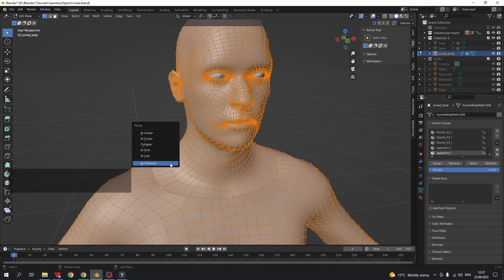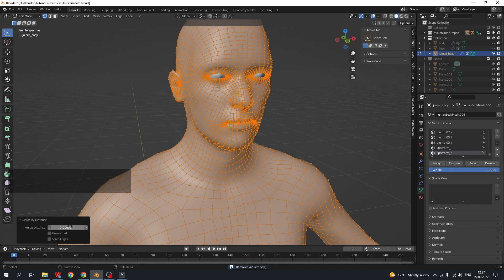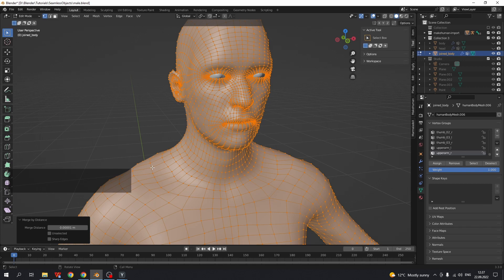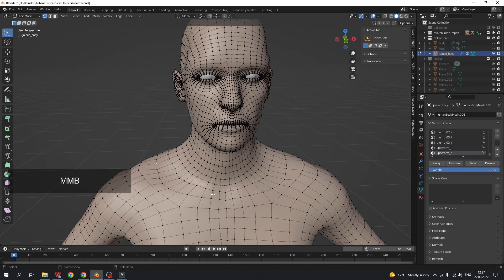Press M to merge by distance and you may adjust merge distance if something goes wrong. It depends on your scale, the distance between separate vertices. And now there is no seam.